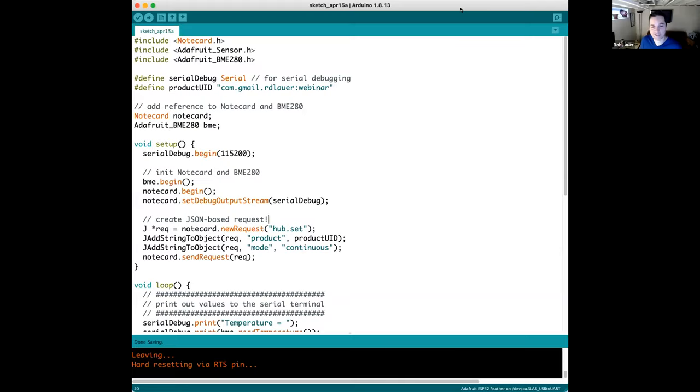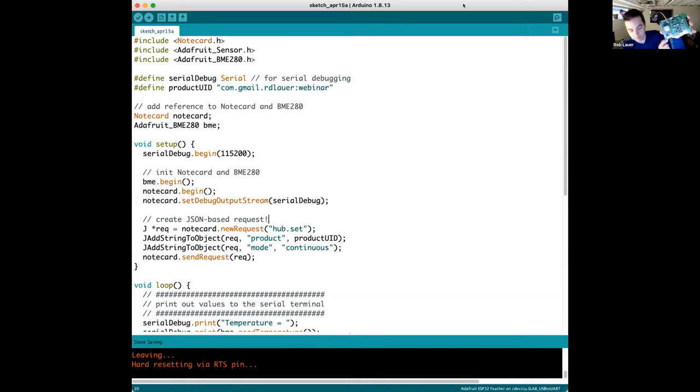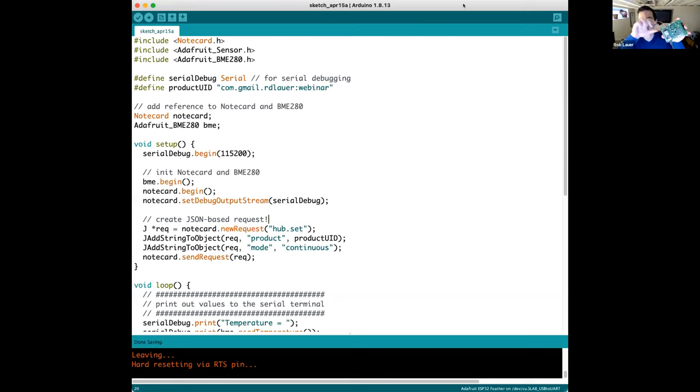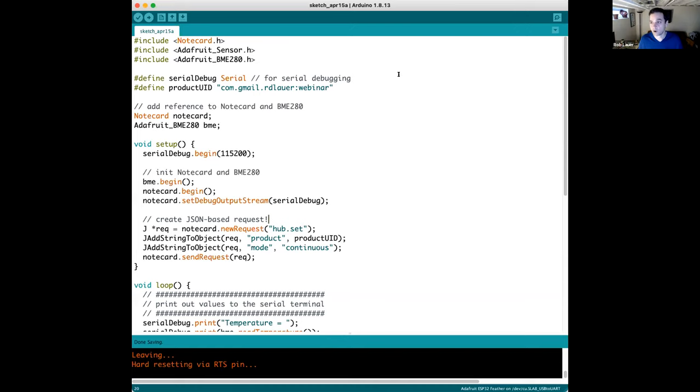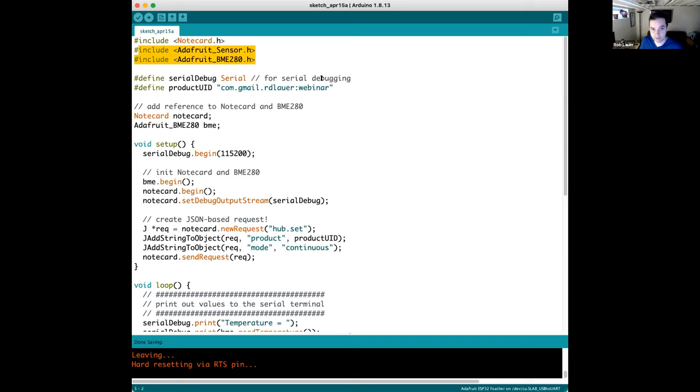Solving the same problem but in Arduino IDE. I've got the Feather Huzzah 32 here. That's my microcontroller. I've got my note card embedded on a note carrier AF, and then I just have a little BME 280 hooked up as well.